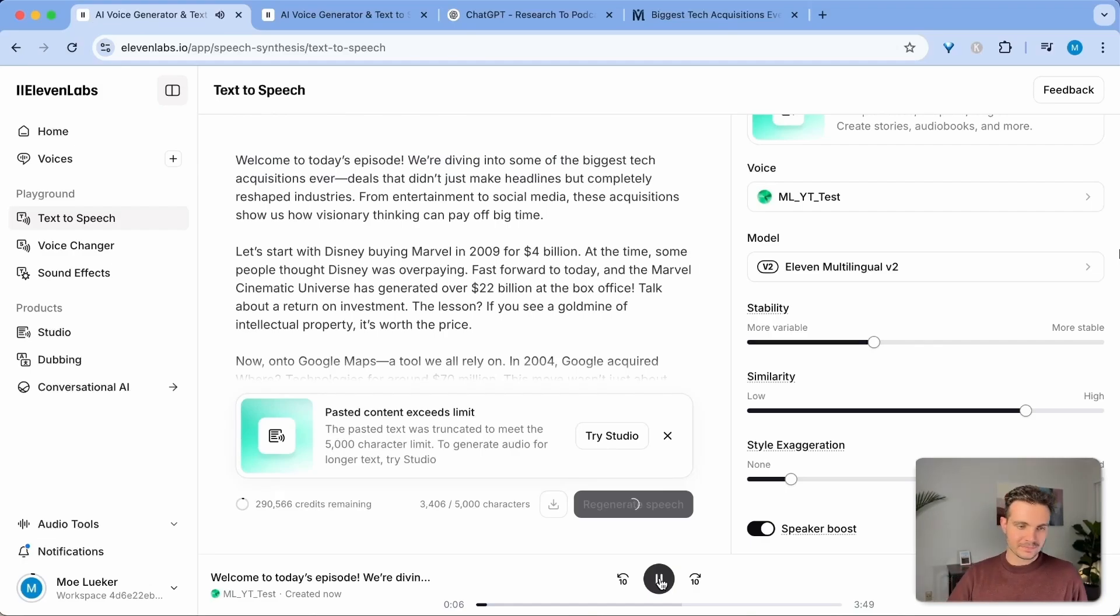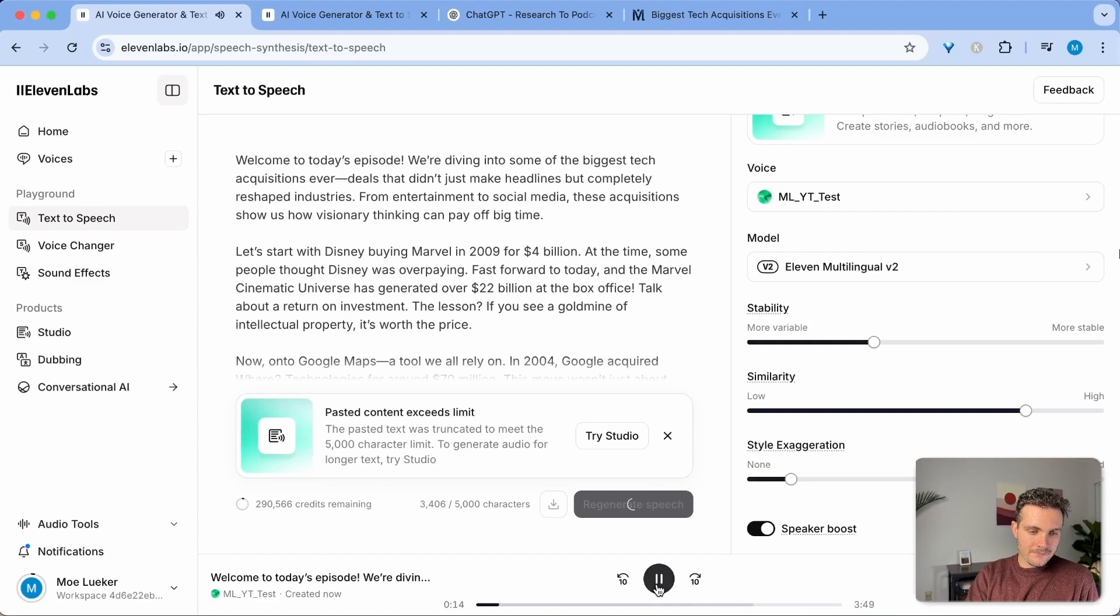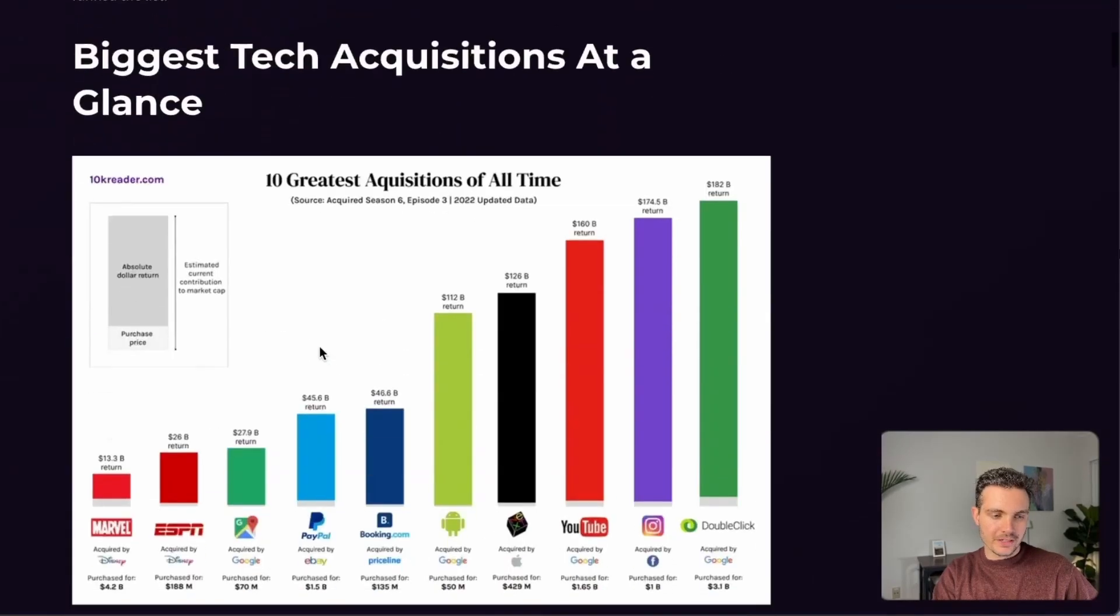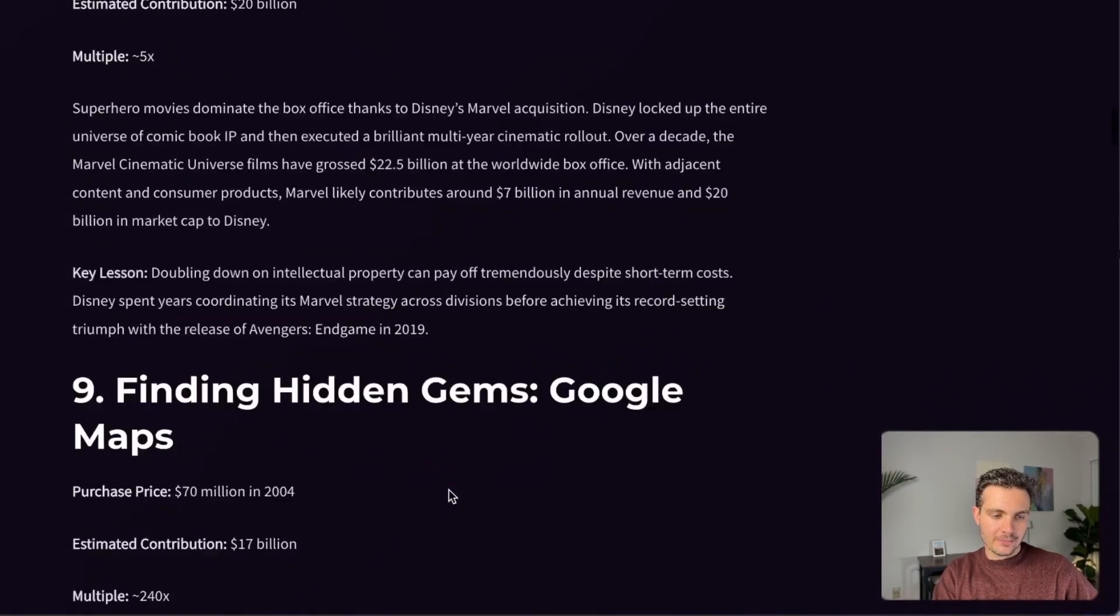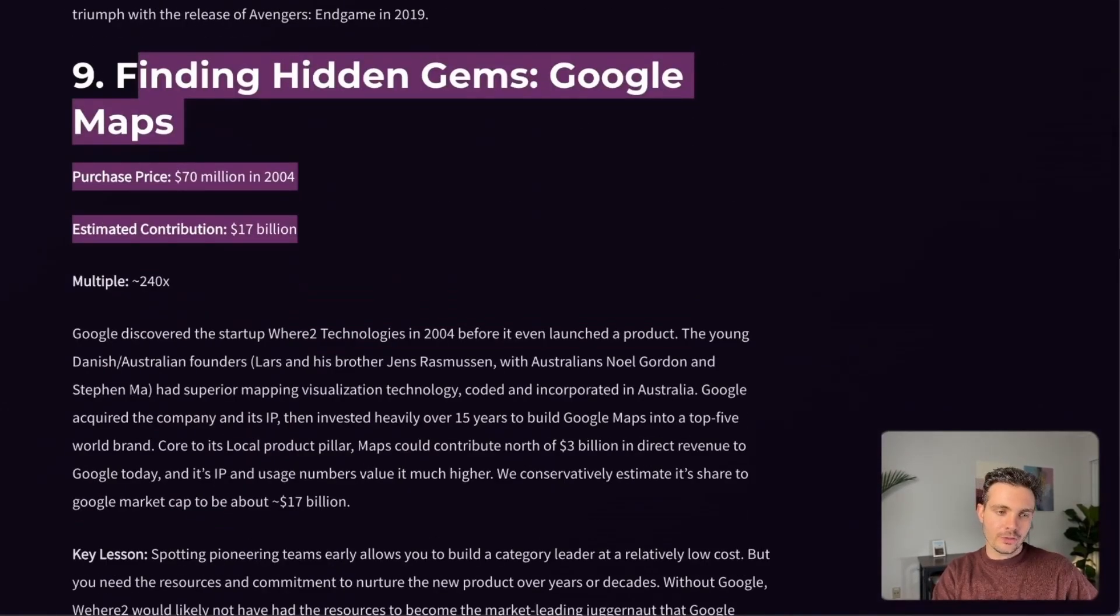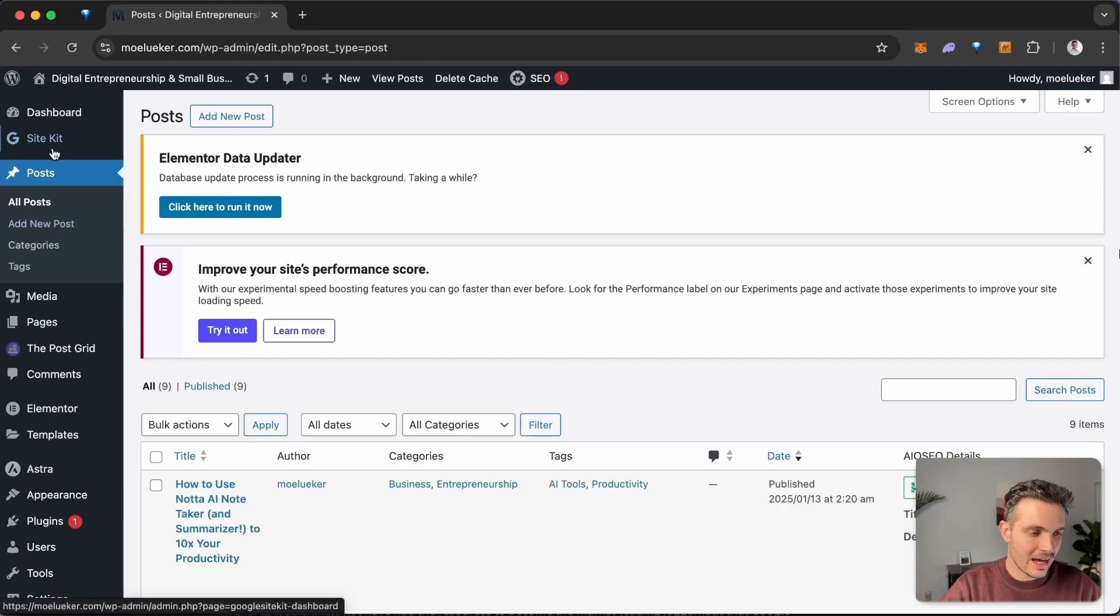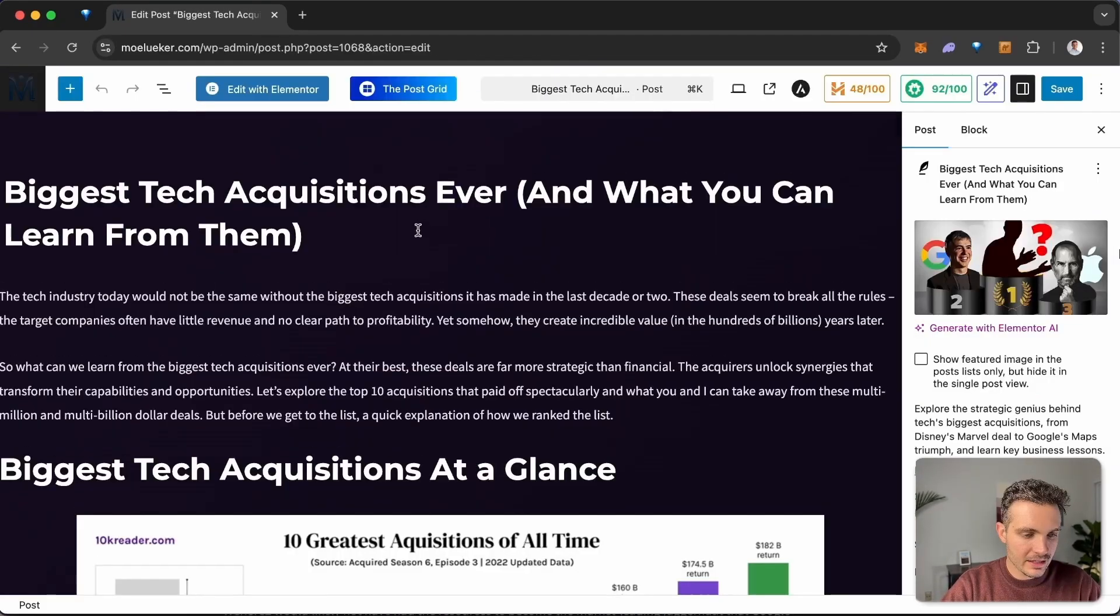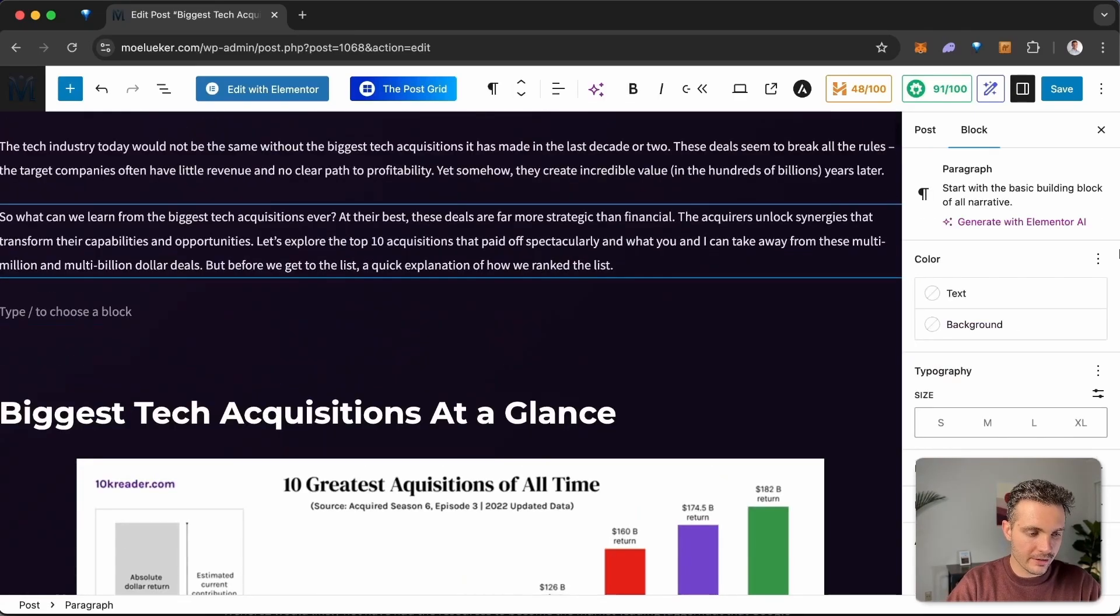So let's listen to maybe five or 10 more seconds of this. Didn't just make headlines, but completely reshaped industries from entertainment to social media. These acquisitions show us how visionary thinking can pay off big time. Let's start with Disney buying Marvel in 2000. And now it goes into each of these points that I have on my website where I have here Disney buying Marvel and so on and so forth. And in order for this to be useful, I simply go into my blog. I click on my posts and go to the blog post.